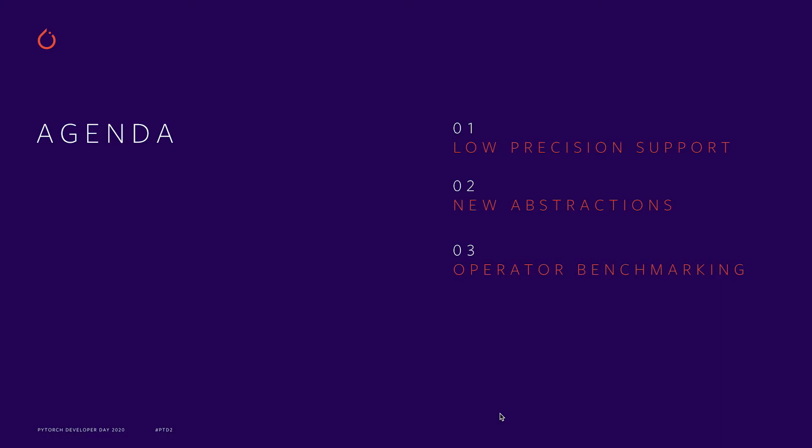Today, I will talk about low precision support, new abstractions for performance that we've implemented in PyTorch, and operator benchmarking.